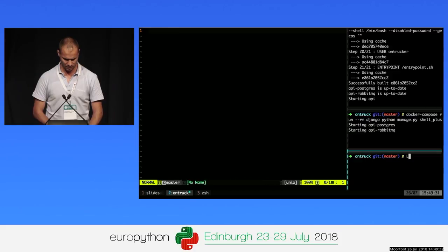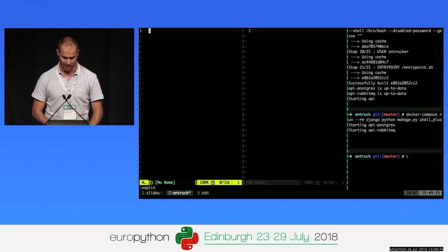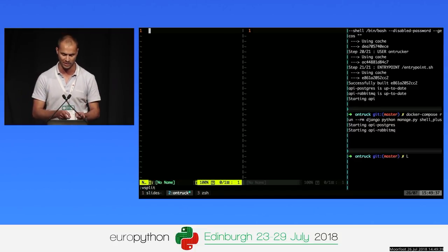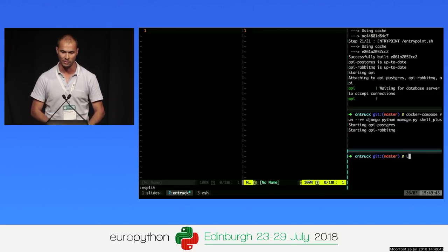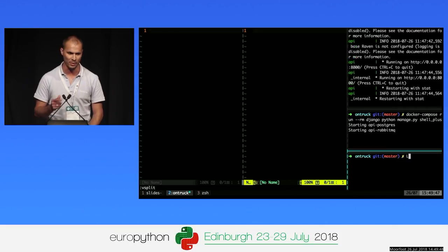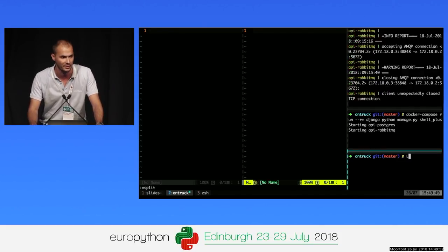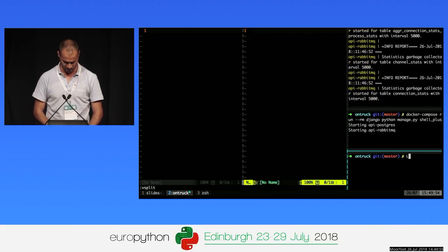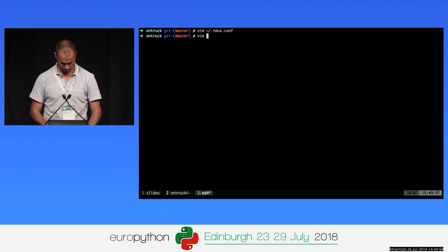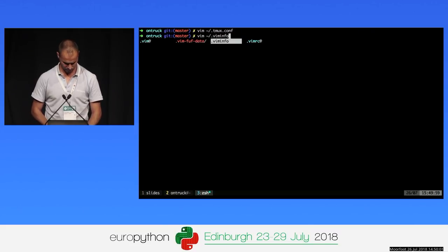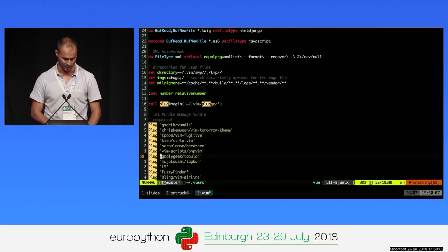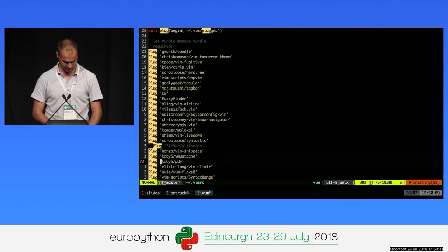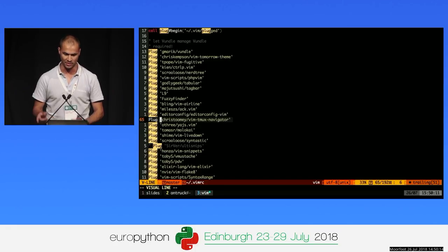What happens if you have a vertical split in Vim? You'd want to move between Vim splits and Tmux panels using the same key. To do that, you need to install the Vim-Tmux navigator plugin. If I go to my Vim configuration, I'm using Bundle to install it — with this plugin you can switch seamlessly between Tmux panels and Vim splits using the same HJKL keys.